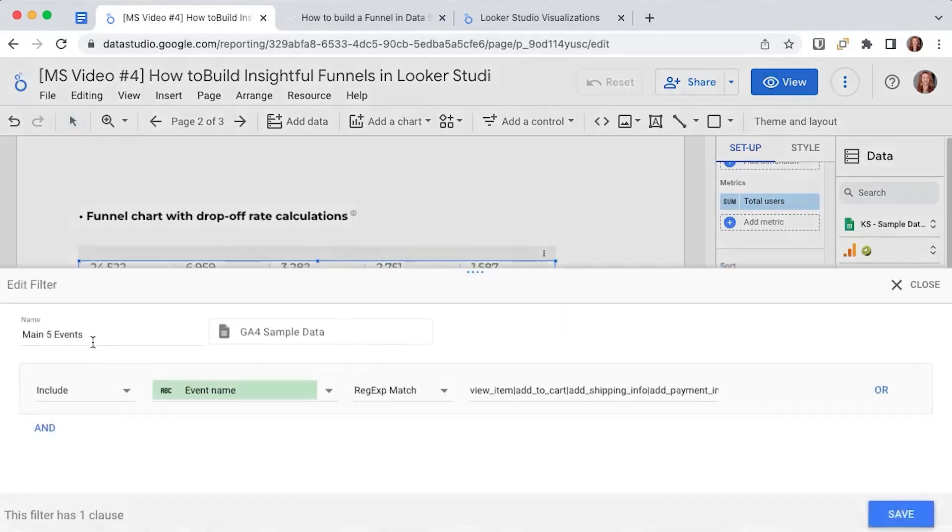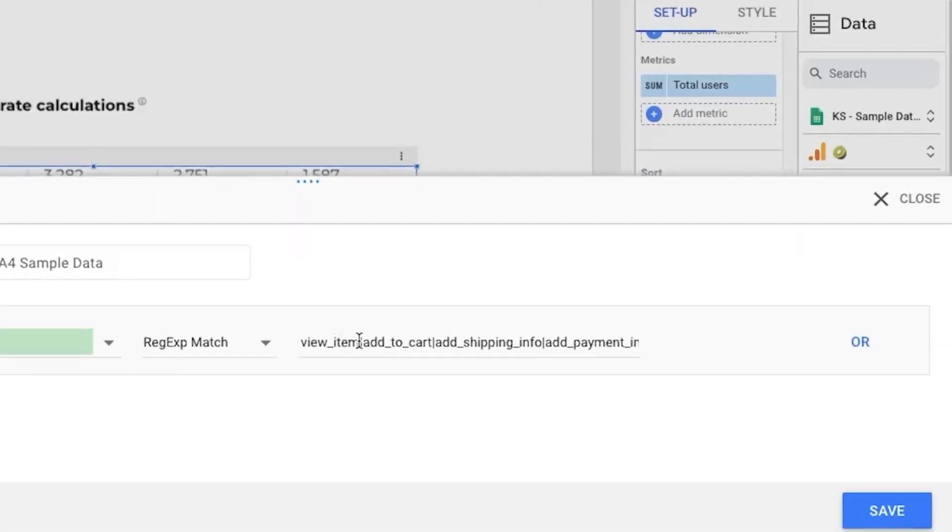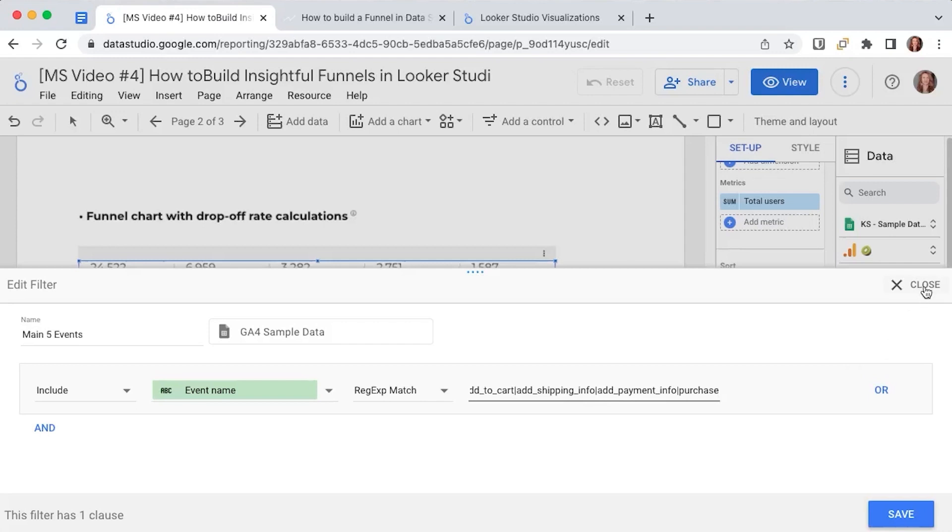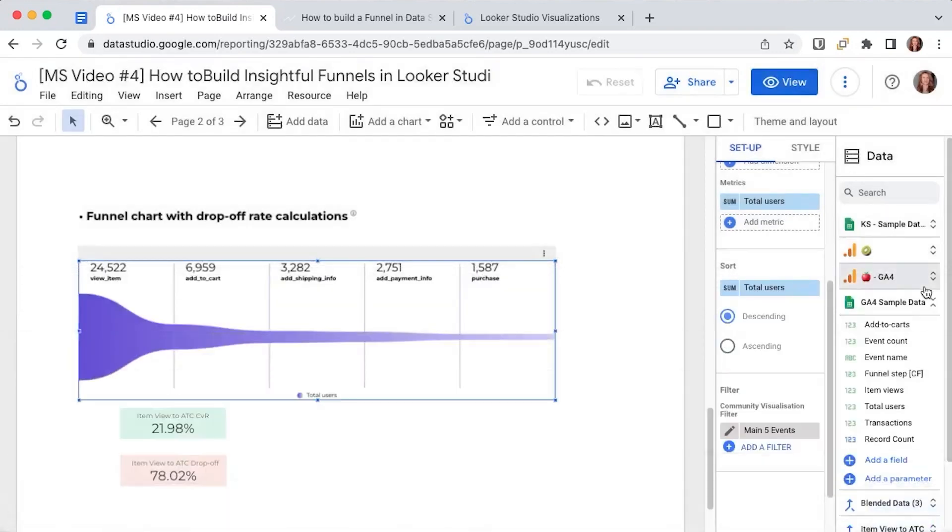If I select on editing it you will see that these are view item, add to cart, add shipping info, add payment, and then the purchase. So when I apply it it will make things much clearer and cleaner.